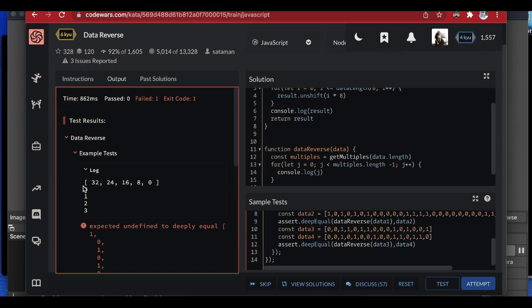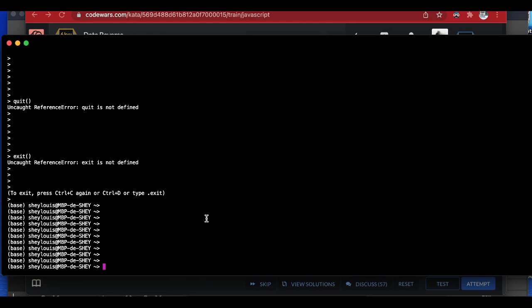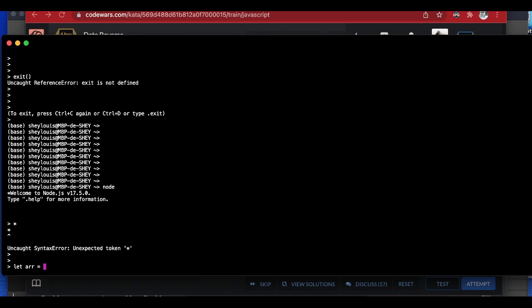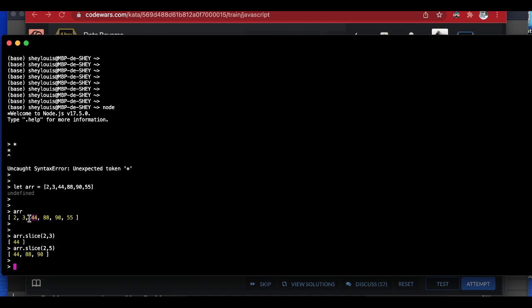Before proceeding, let me explain how array slicing works. In the Node console, if I have an array and call `array.slice(2, 5)`, it returns the elements from index two up to — but not including — index five. So `slice` gives us a sub-array between those two indices, and I'll use that same approach to extract each eight-bit segment.